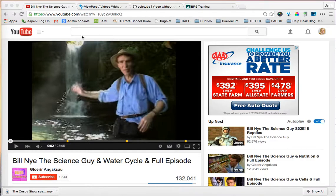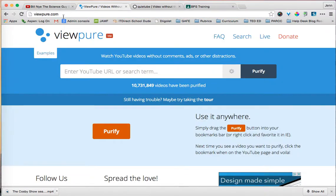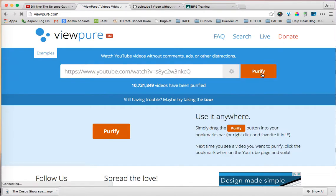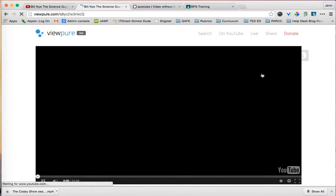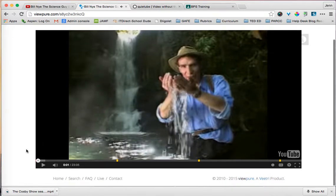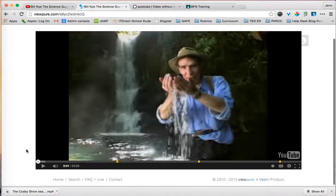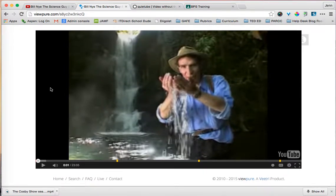The first one is called ViewPure. Once you've found the video you want your students to watch, simply copy the URL, head over to viewpure.com, paste that link, and click 'Purify.' The tool will work and there it is — your students can now watch Bill Nye explain the water cycle without any distractions whatsoever.